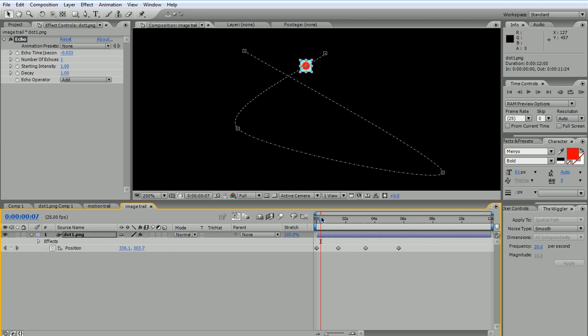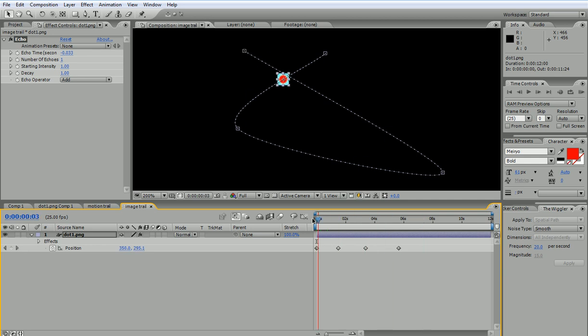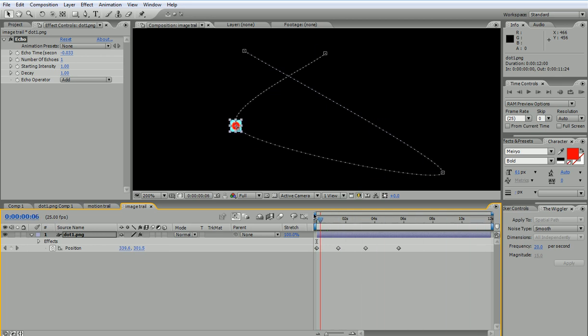The reason it worked before is because whenever I had the shape, After Effects internally considers this internal motion. But this is moving the layer and therefore the echo effect does not work. What would be the solution? Since I have the motion already, the solution would be to convert this image with its motion into a composition, and therefore this composition will be a layer that contains internally the motion effect.